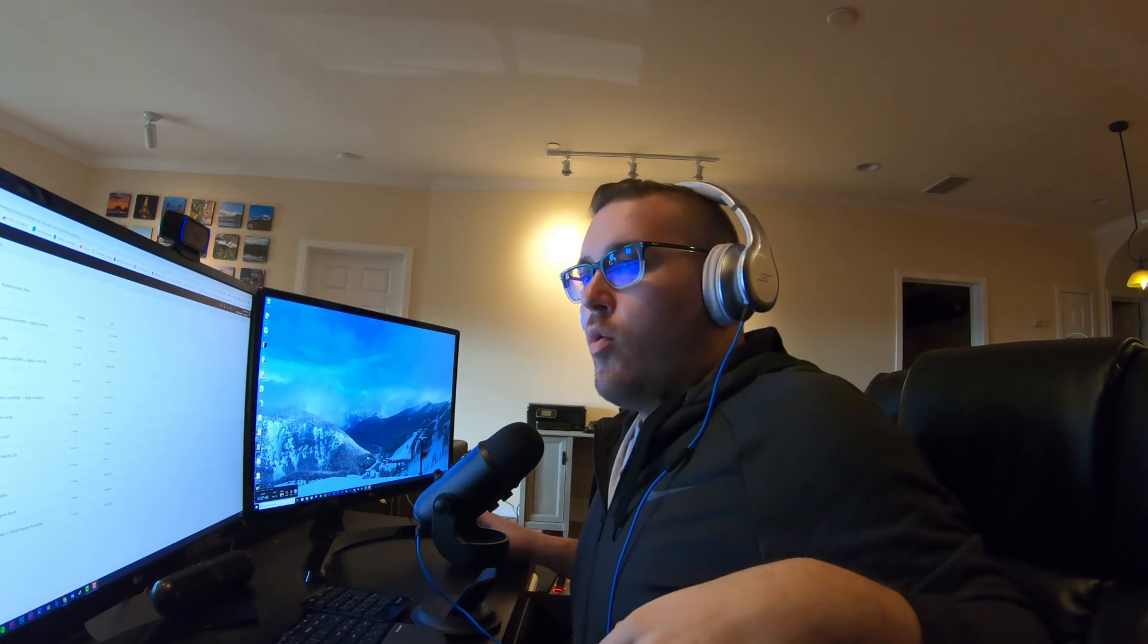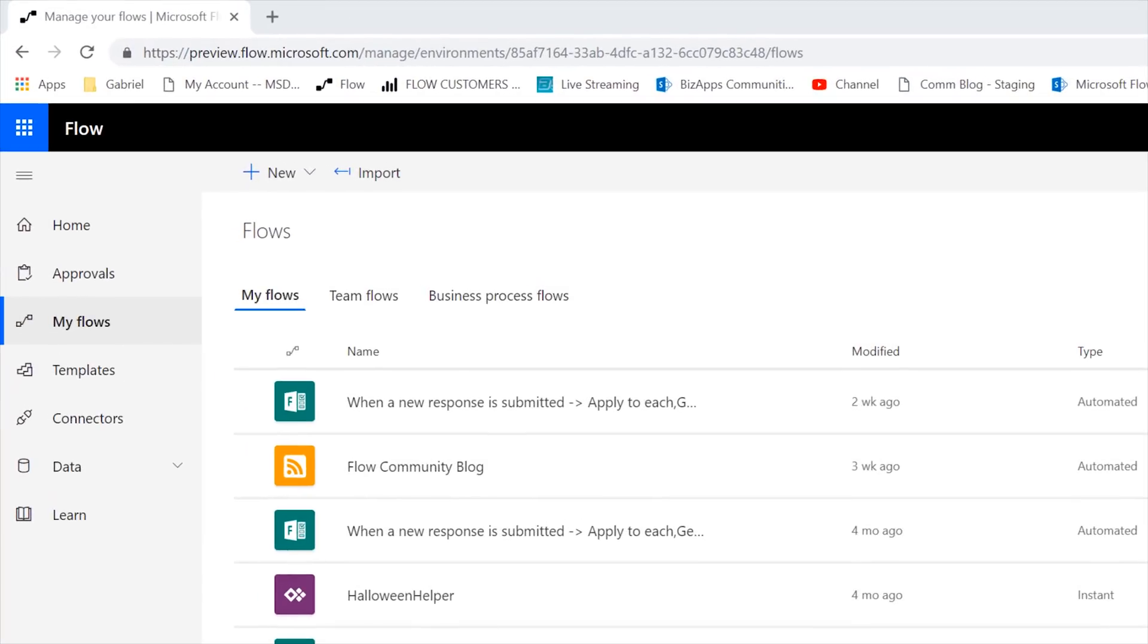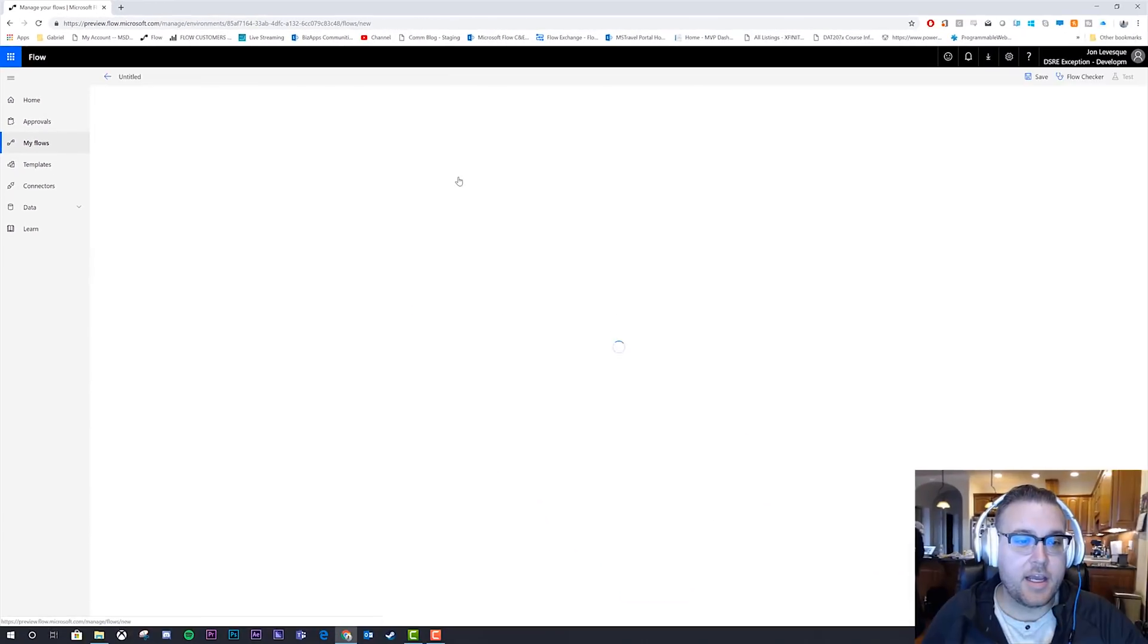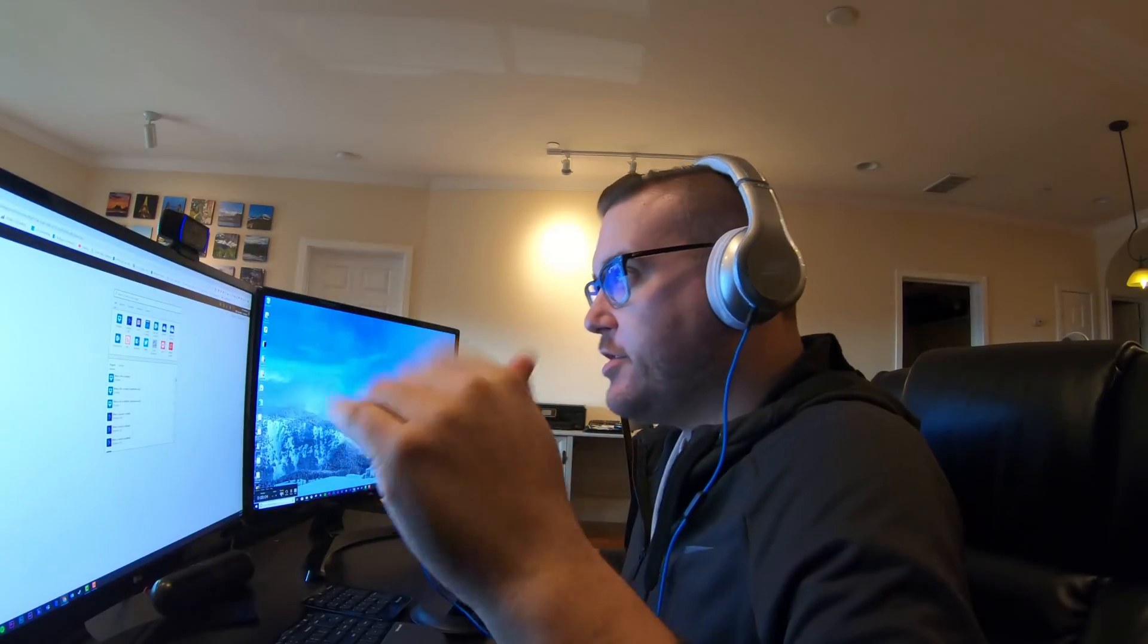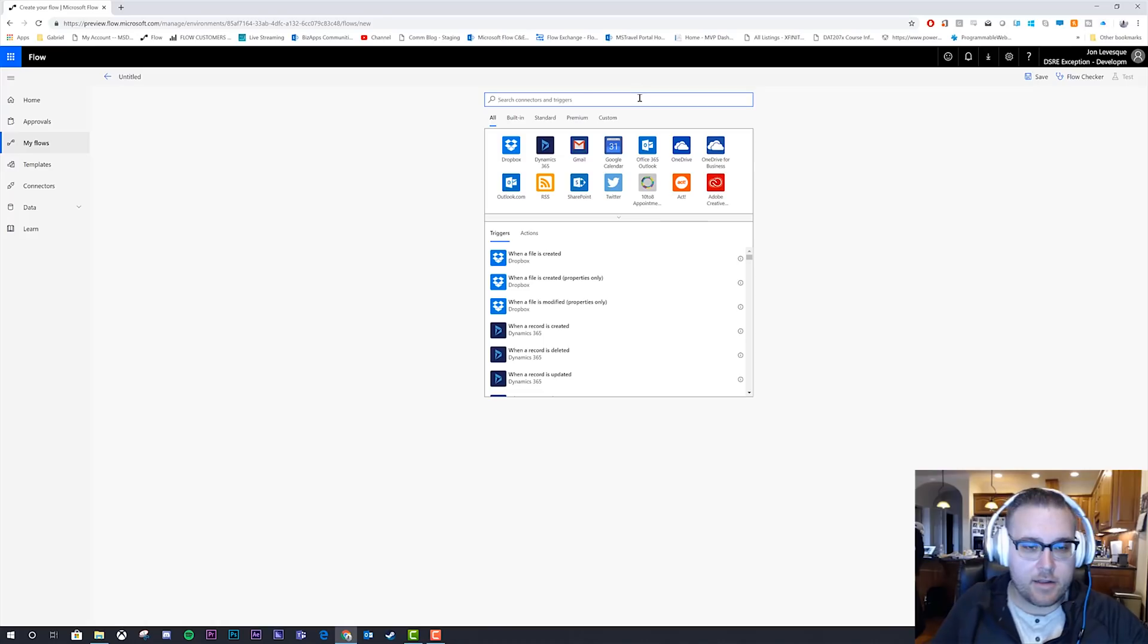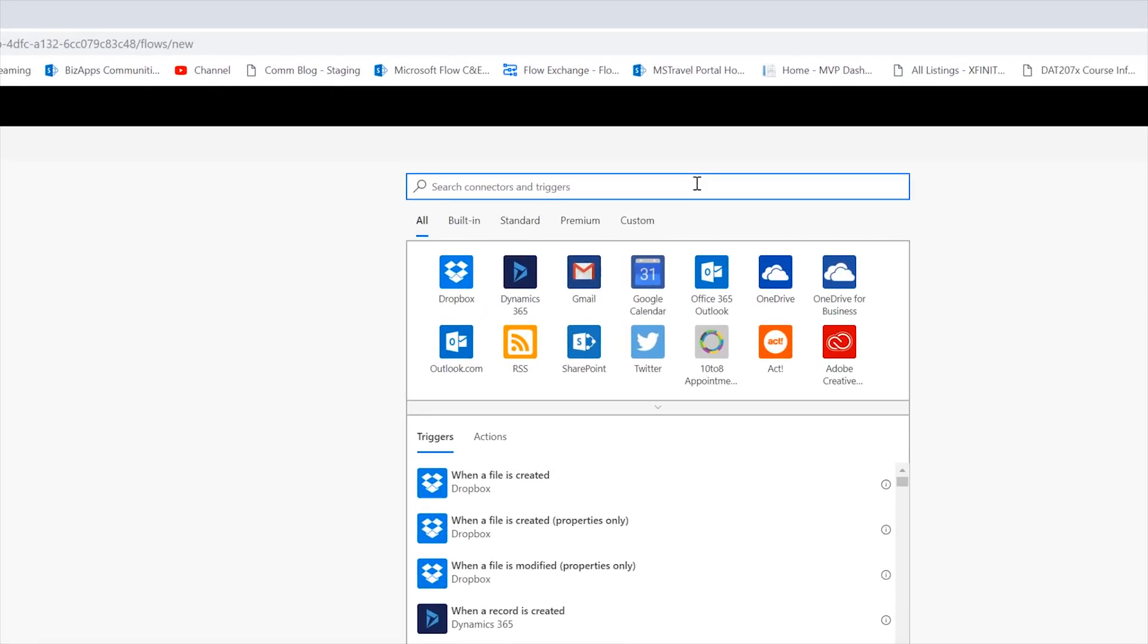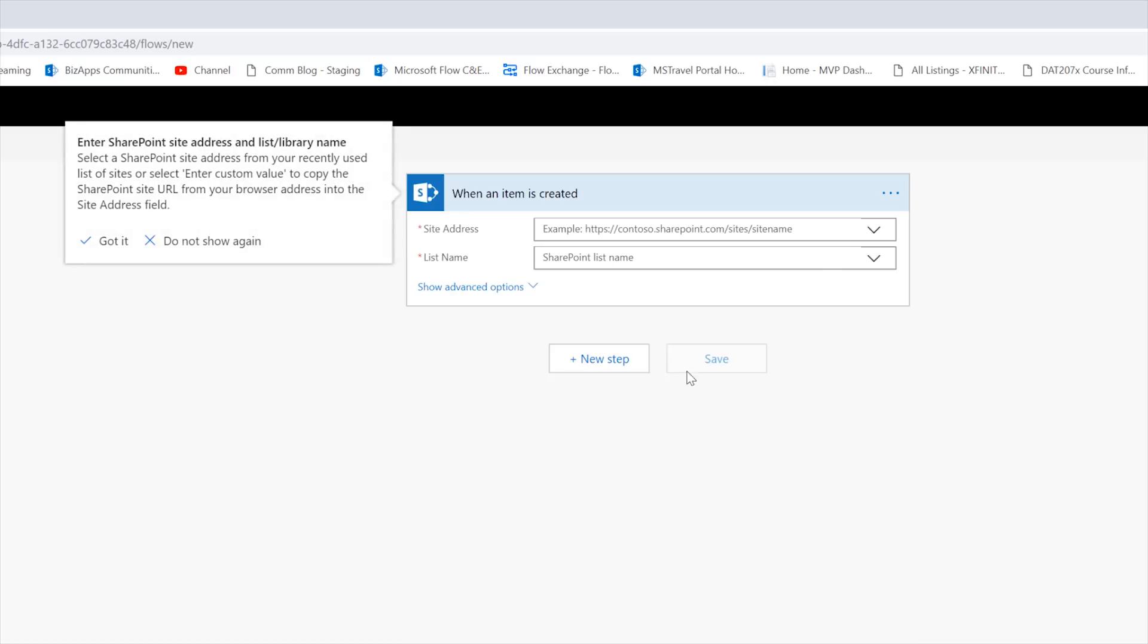All right. So we are back here at the my flows page and now we are going to build an approval using the Office 365 users connector. Okay. So let's go ahead and create from blank and create from blank again for the second time. I'm still not sure why it's there. And let's go ahead now and let's do this. Let's see here. How do we want to do this? Let's just go ahead and do it off of SharePoint.